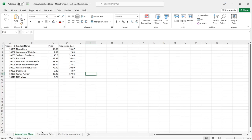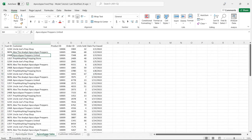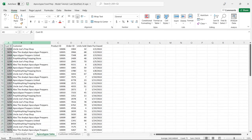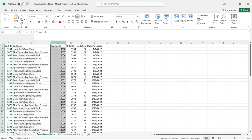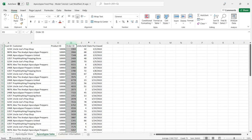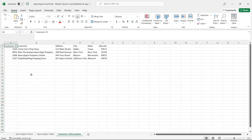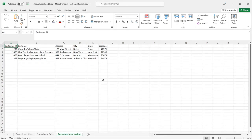Then we have the apocalypse sales — this is how many sales we've actually made to our customers. So we have customer ID, customer name, product ID, order ID, units sold, and the date it was purchased. And then we have our customer information right here — all of our clients. So we have customer ID, customer, address, city, state, and zip code. Now that we've taken a look at our data, let's go and load it into Power BI.